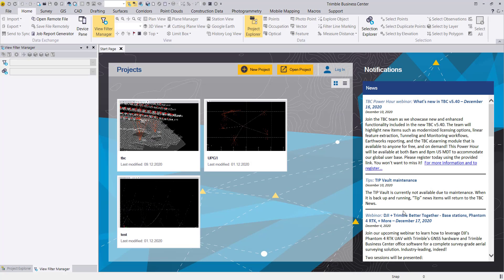Welcome to this video tutorial about Trimble Business Center and importing DJI data from the Phantom 4 into Trimble Business Center 5.4. In this video we want to show you how to process DJI Phantom 4 data without baseline processing.